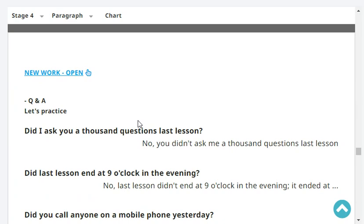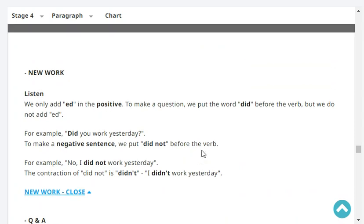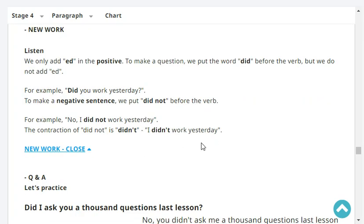Let's have new work. Listen: we only add ED in the positive sentence. To make a question, we put the word did before the verb but we do not add ED. For example: did you work yesterday? To make a negative sentence, we put did not before the verb. For example: no, I did not work yesterday. The contraction of did not is didn't, so we can say I didn't work yesterday.